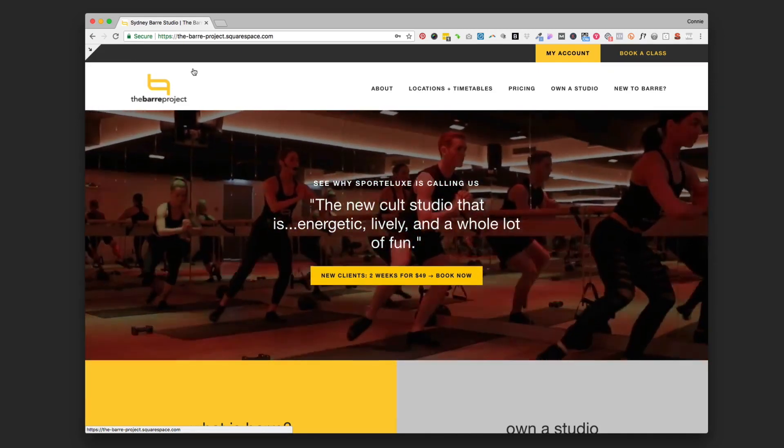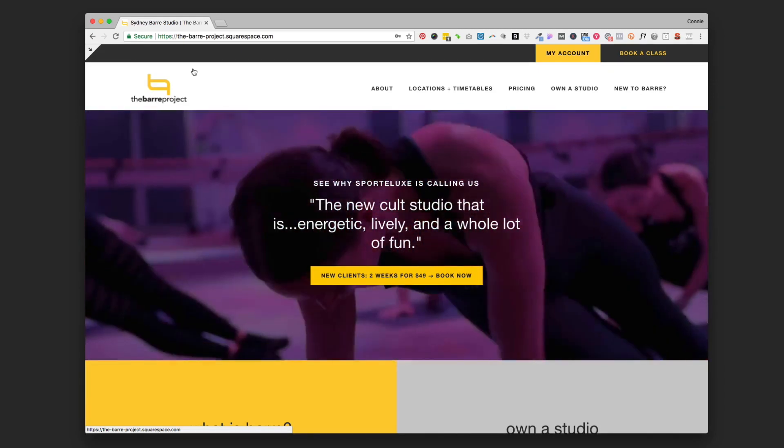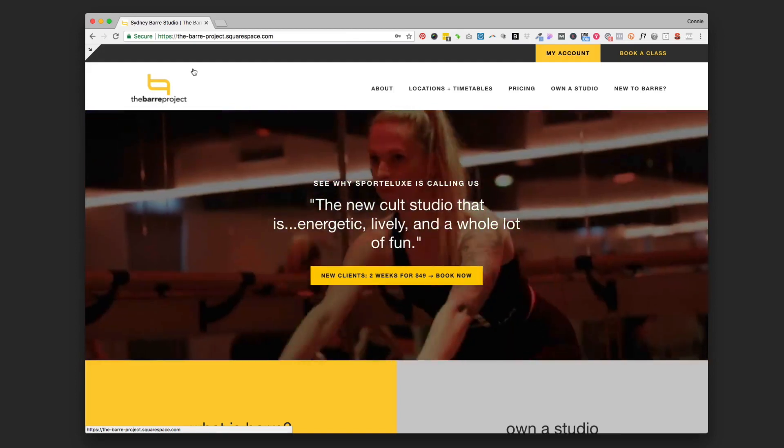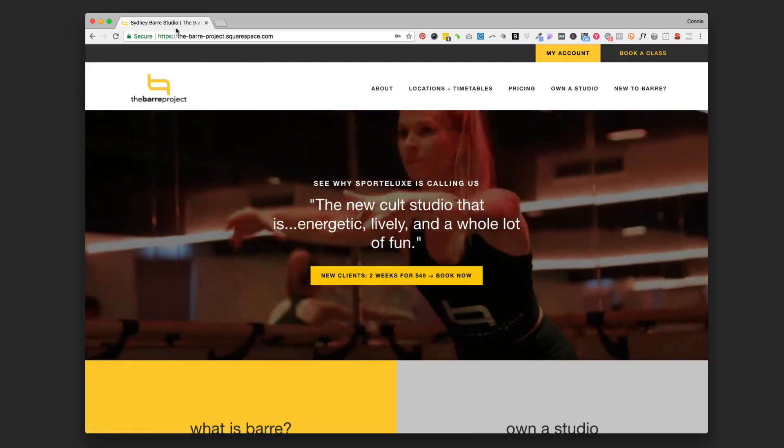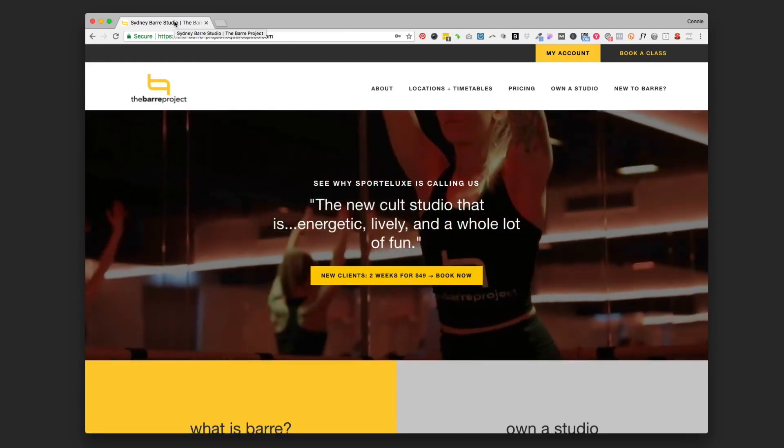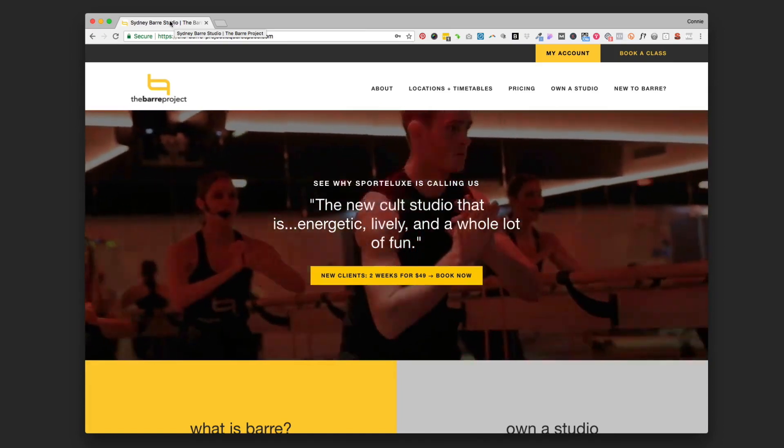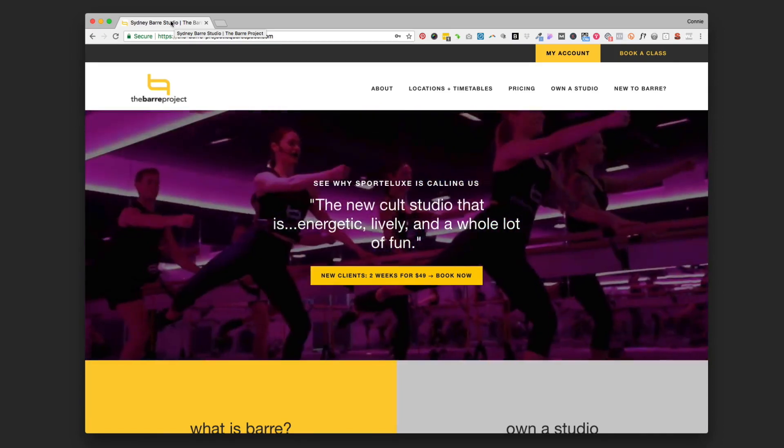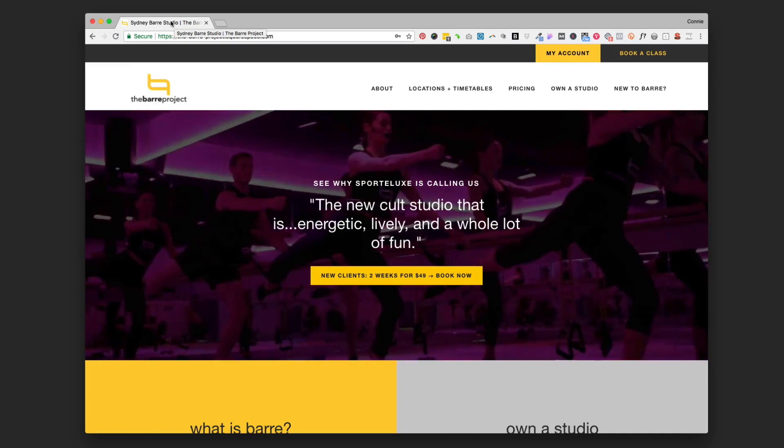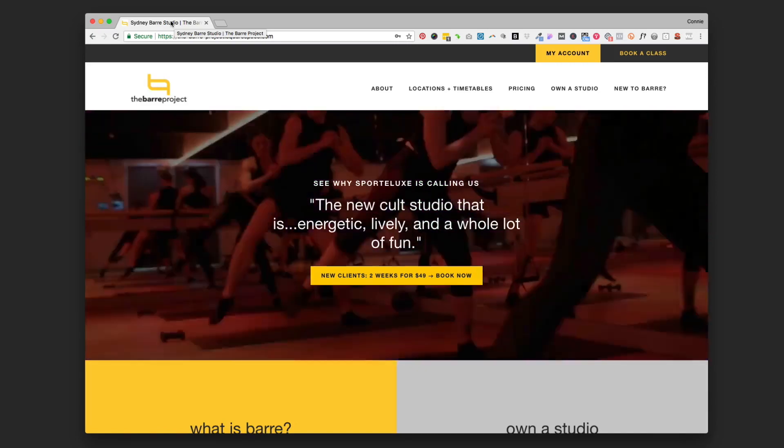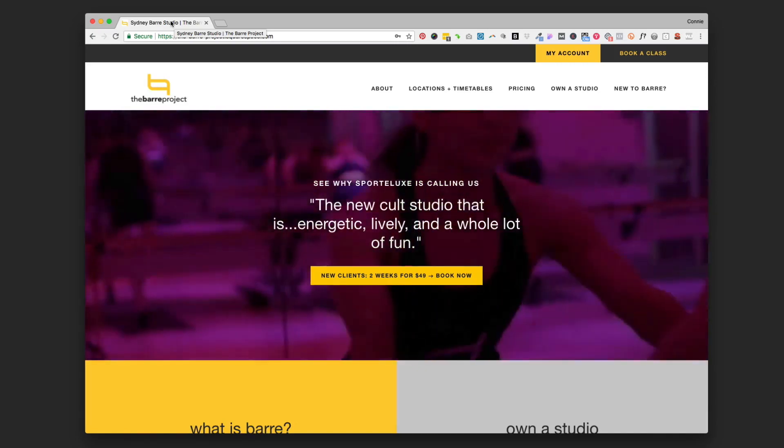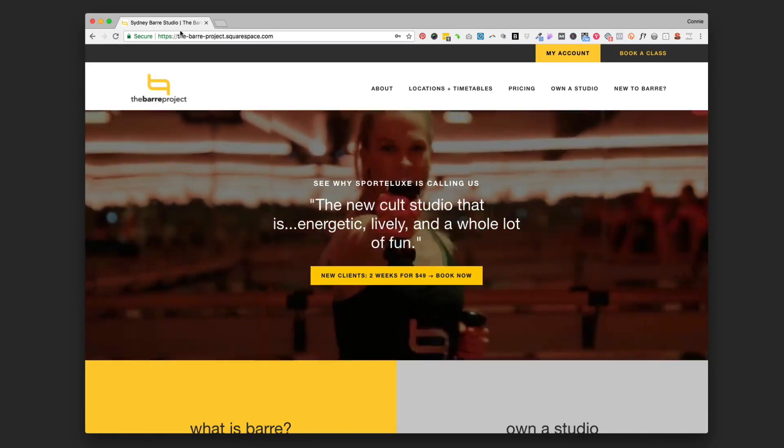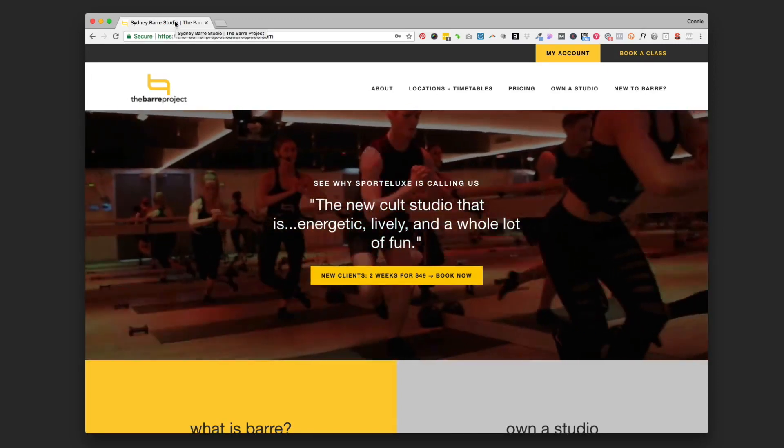Your page title - we're going to look at a homepage here, but this goes the same for every page on your website. If you hover over the tab at the top of the page in Chrome (this works in most browsers), you'll see this pop-up text. This one says Sydney Bar Studio the bar project.